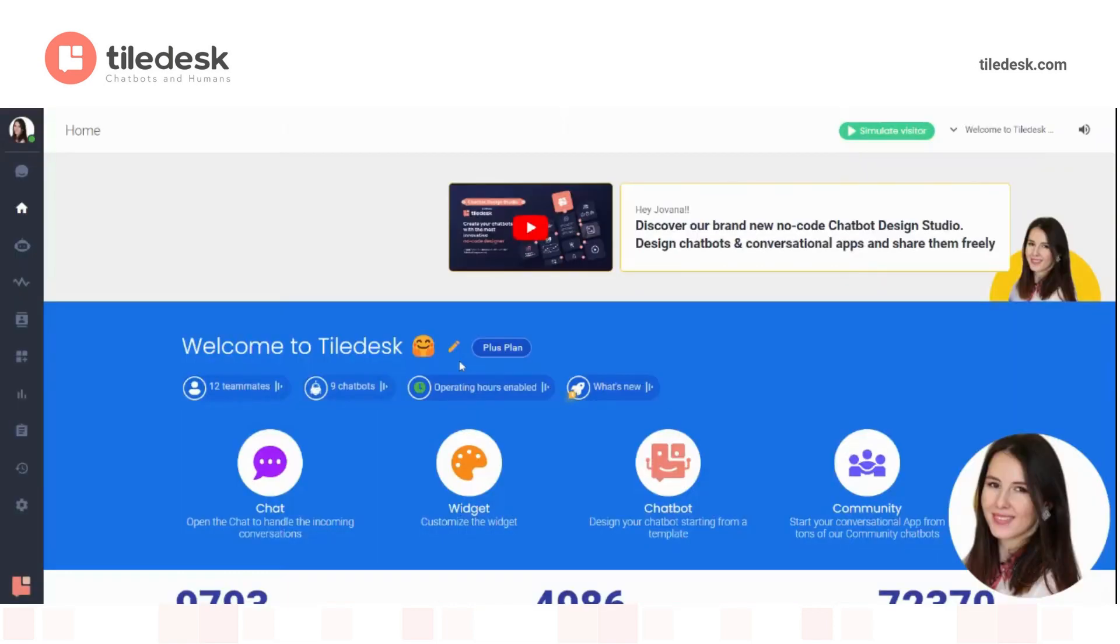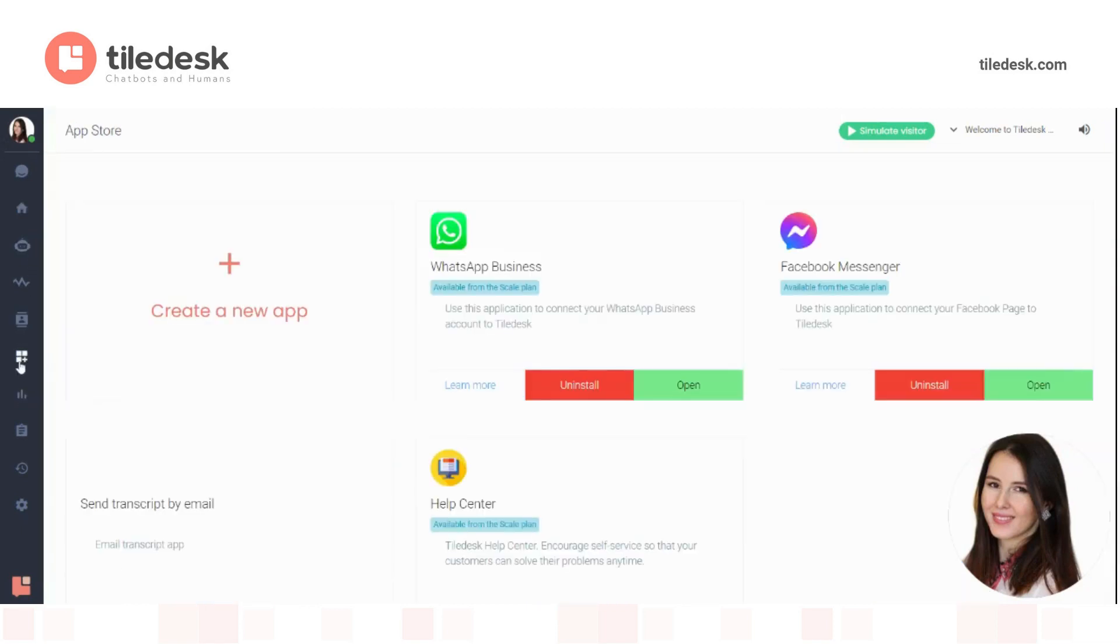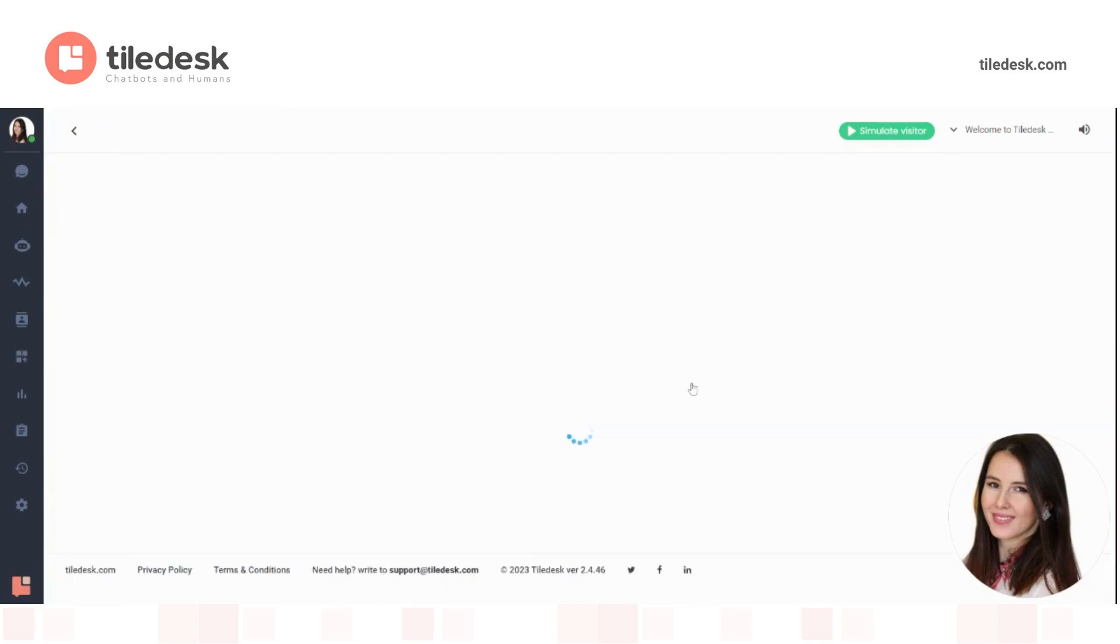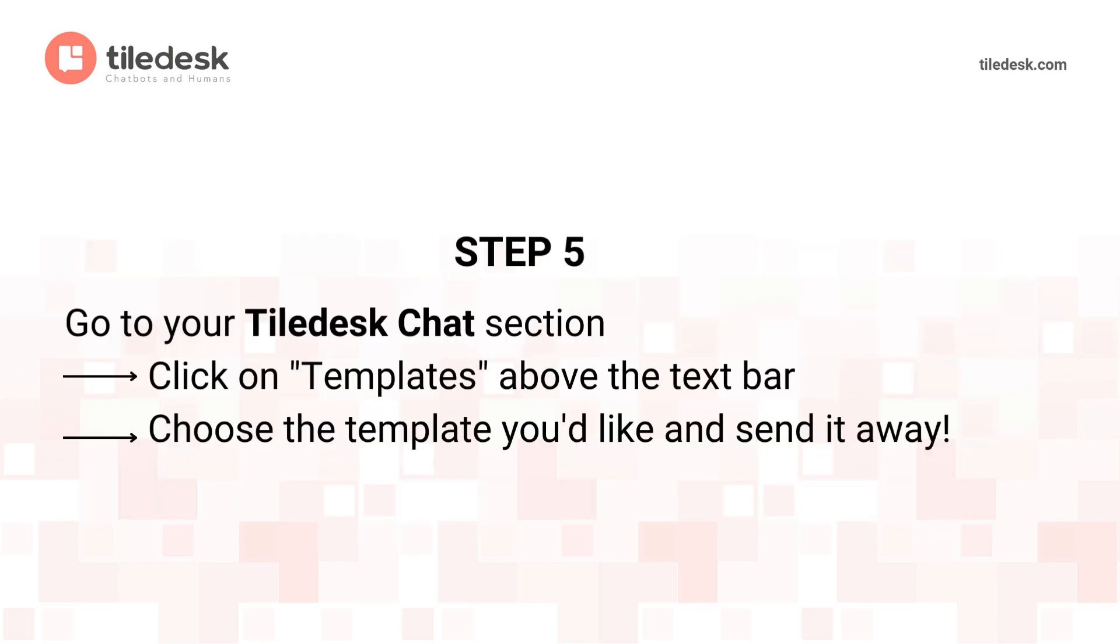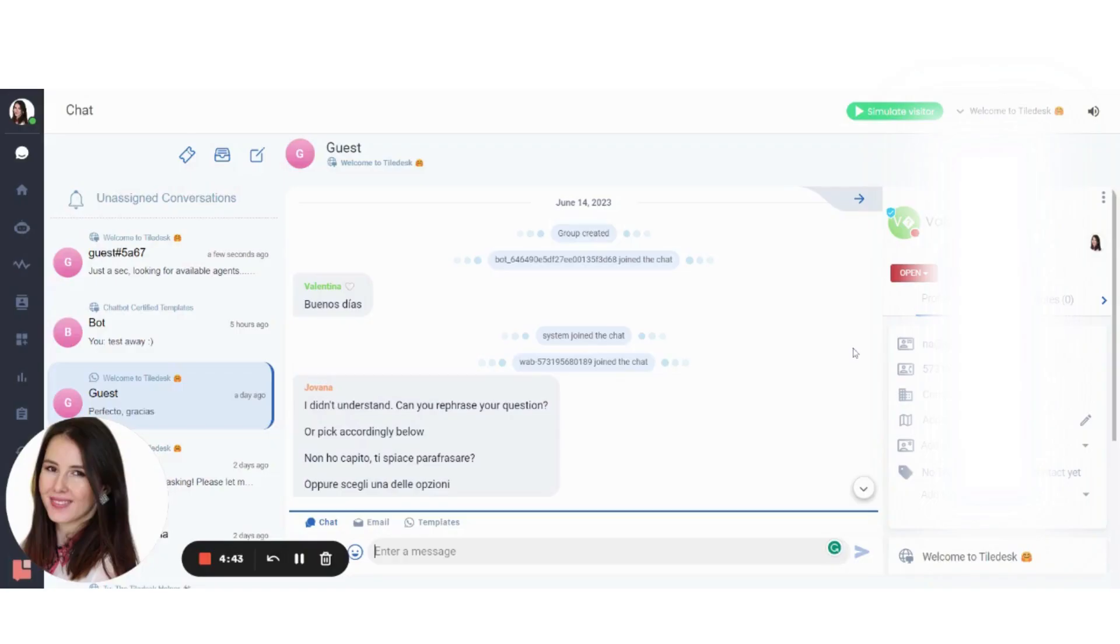Now log in into your Tiledesk dashboard and scroll down to the Apps section. Choose WhatsApp business, open, and paste your WhatsApp business account ID here. And that's it.